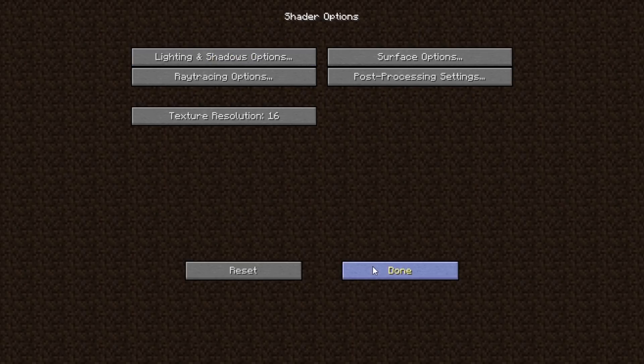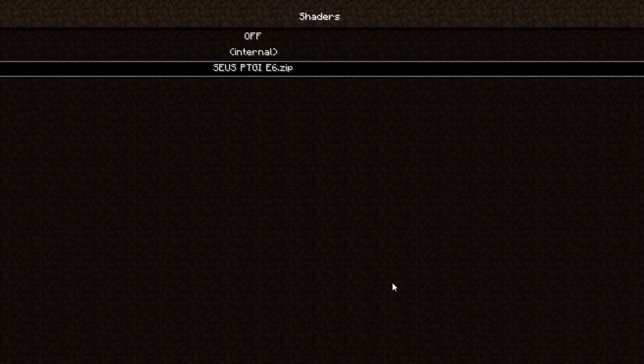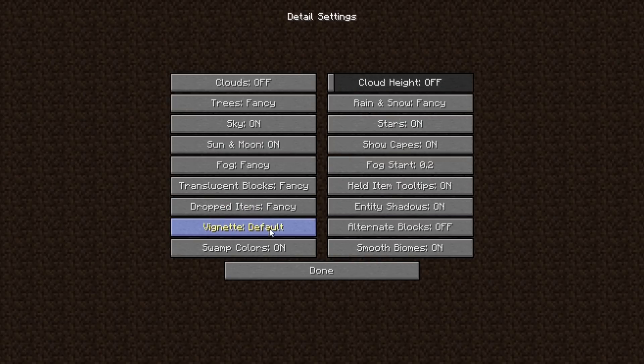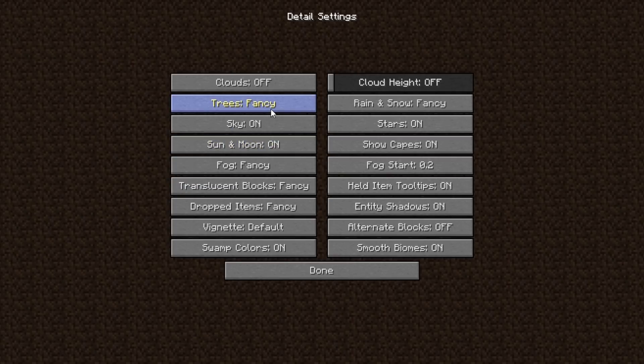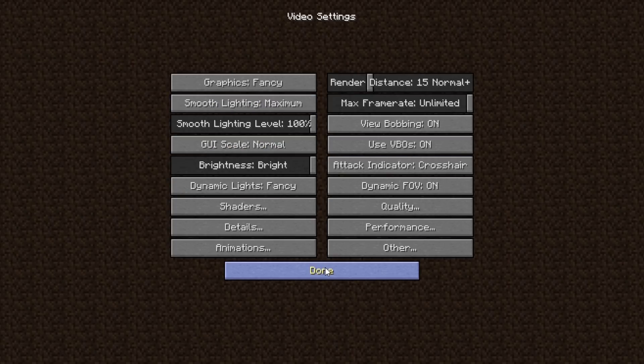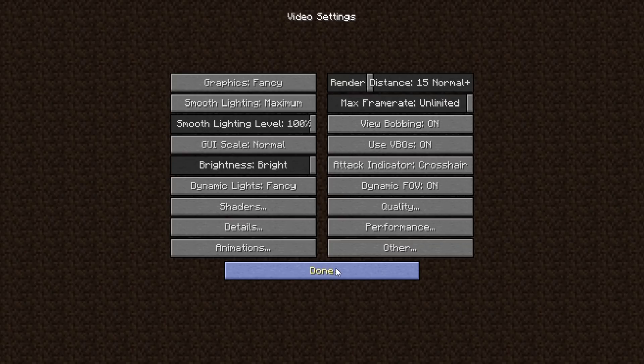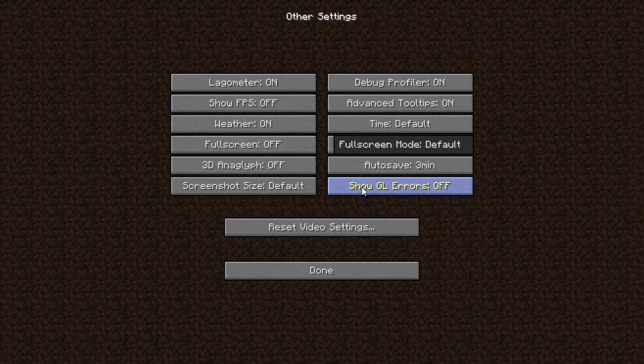Once you're done with these settings, make sure the following settings are adjusted as following. In Detail, make sure Alternate Blocks is off and Trees is fast or fancy. In Quality, Natural Textures should be off. If you're having error messages in the chat but the game looks fine, you can just disable them in the Options, in Video Settings and Other, by turning Show GL Errors off.